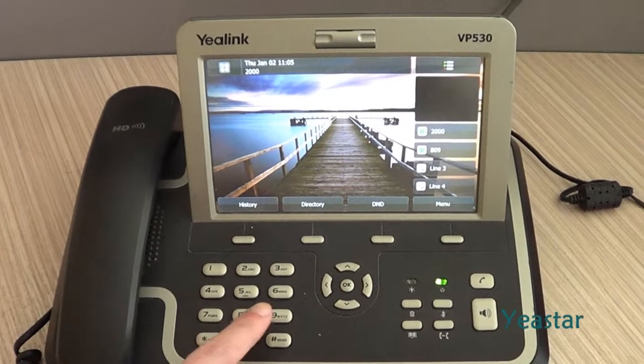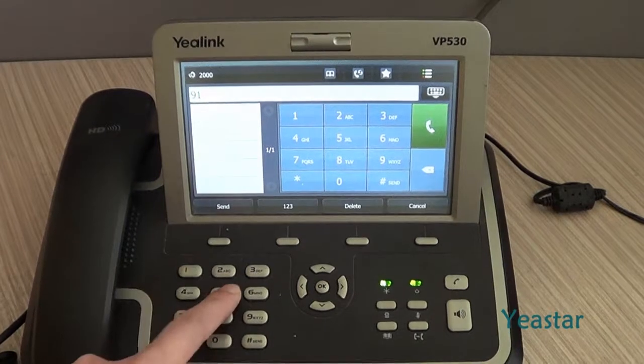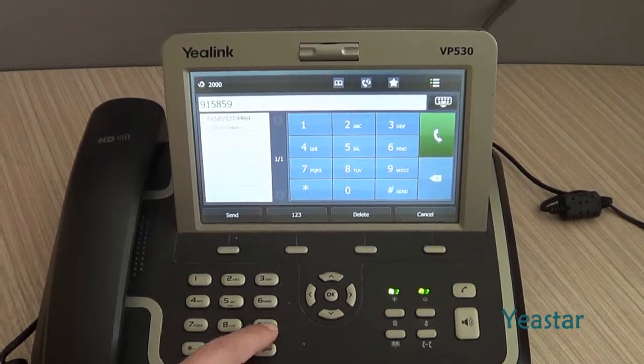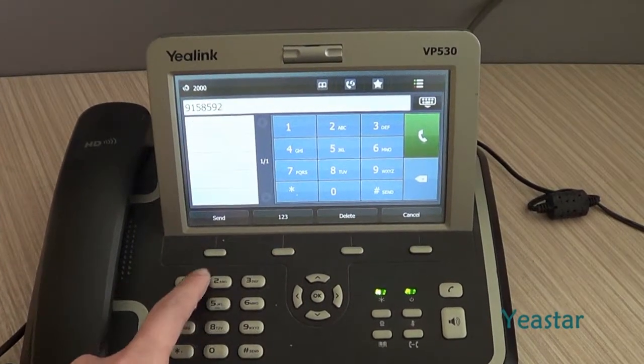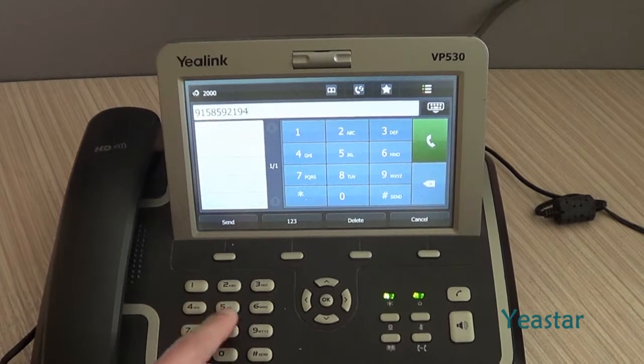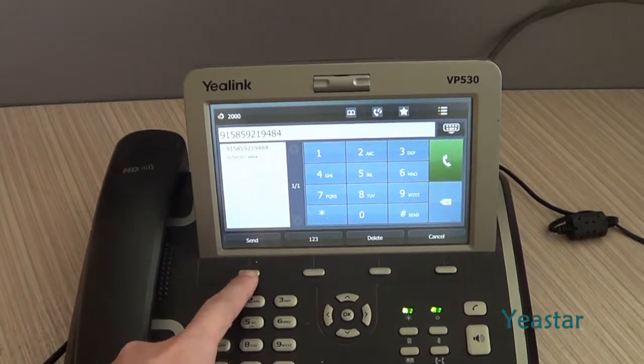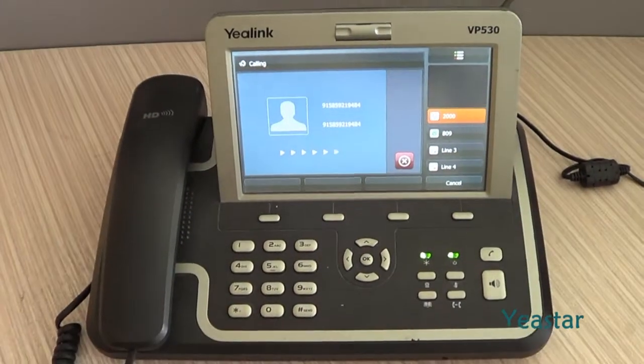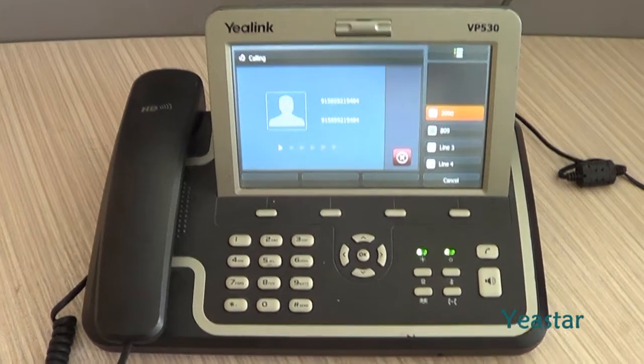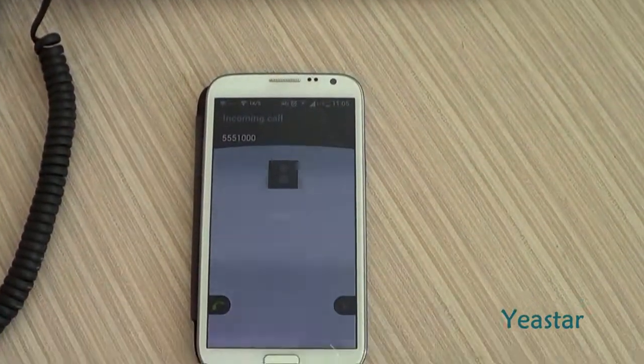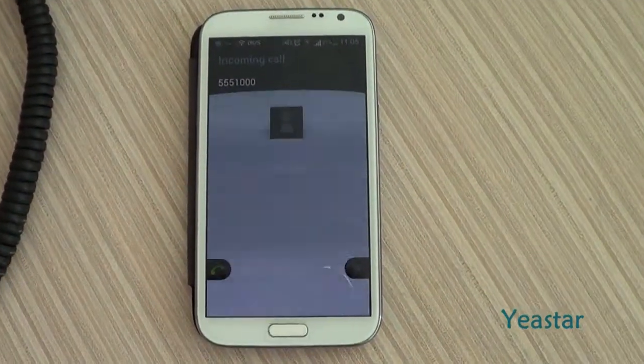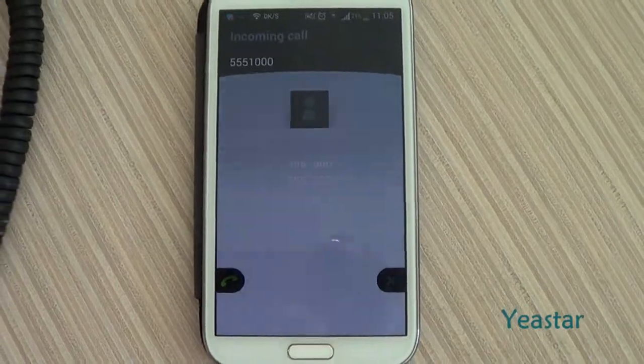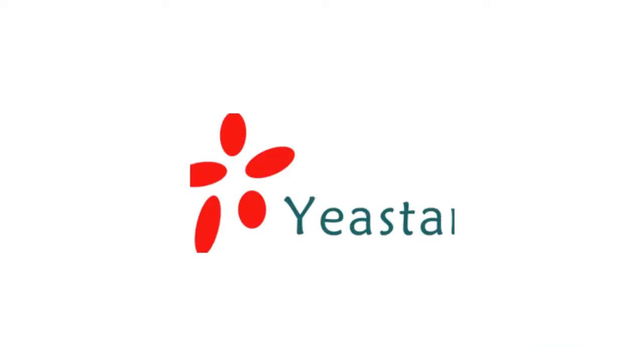Now use this 3CX extension to dial an external number. The external number rings. The caller ID is the associated DID number. Thanks for watching.